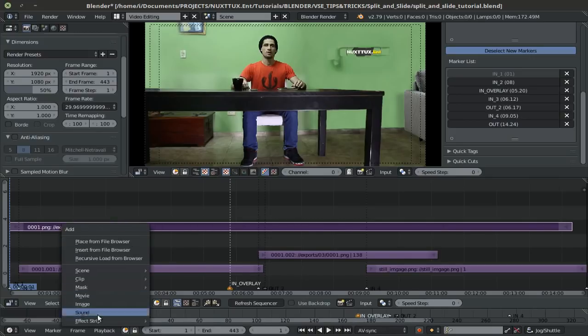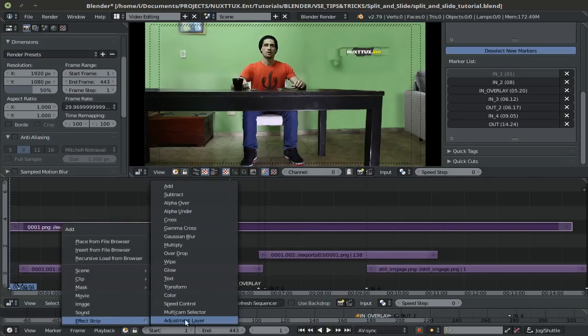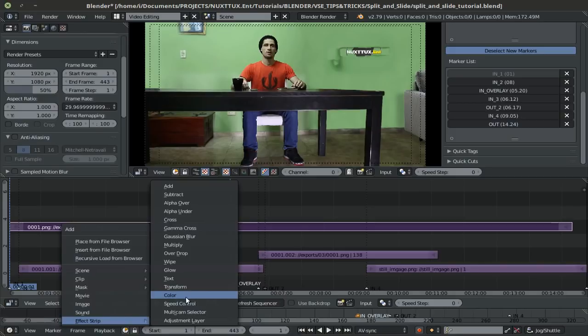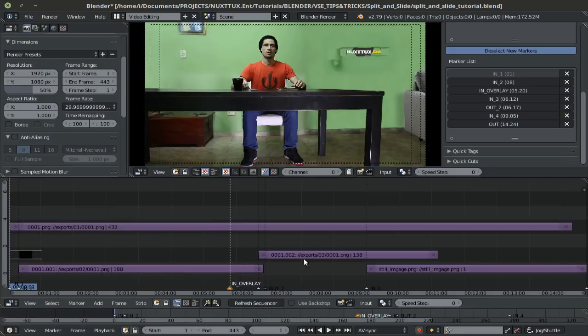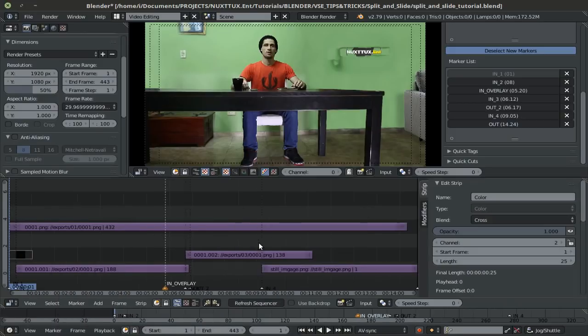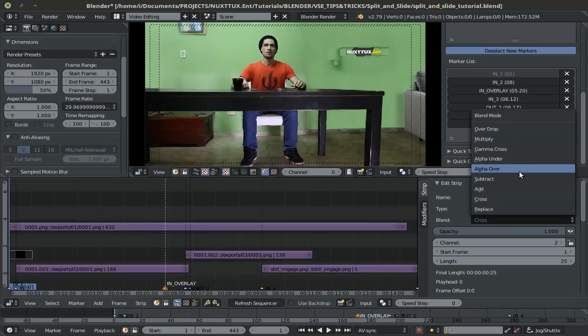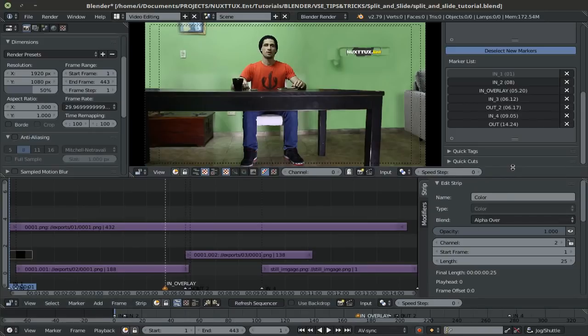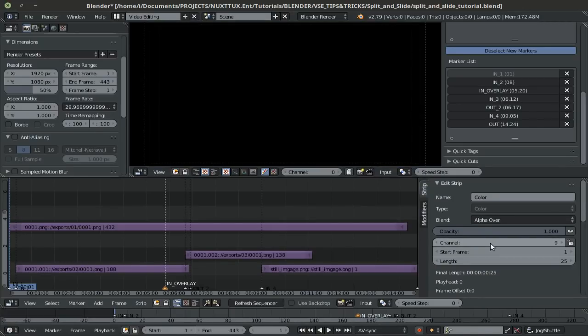So I'll unhide this and I'll start by creating the different assets needed to make the split and slide. So I'll hold down shift, press A, go down to effect strip and add a color strip. Then, I'll press N to get this menu over here and make sure to set the blend mode to alpha over so that it admits transparency. Once I'm done with that, I'll move this up to a different channel, so I'll say 9.